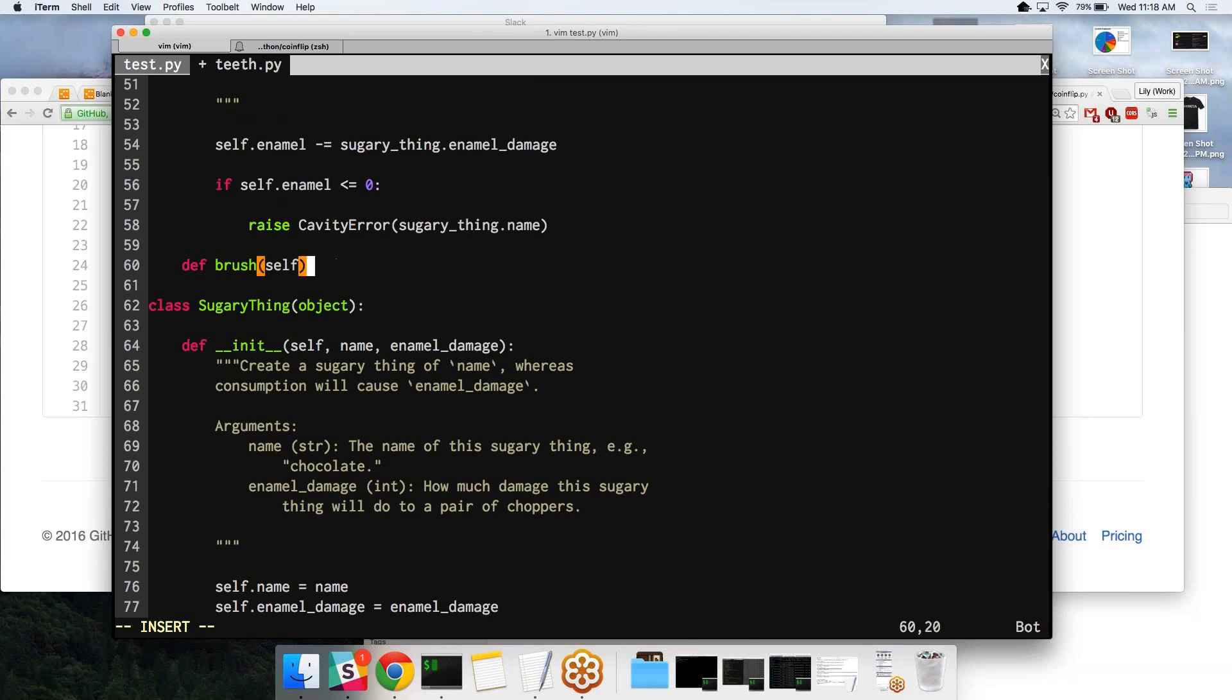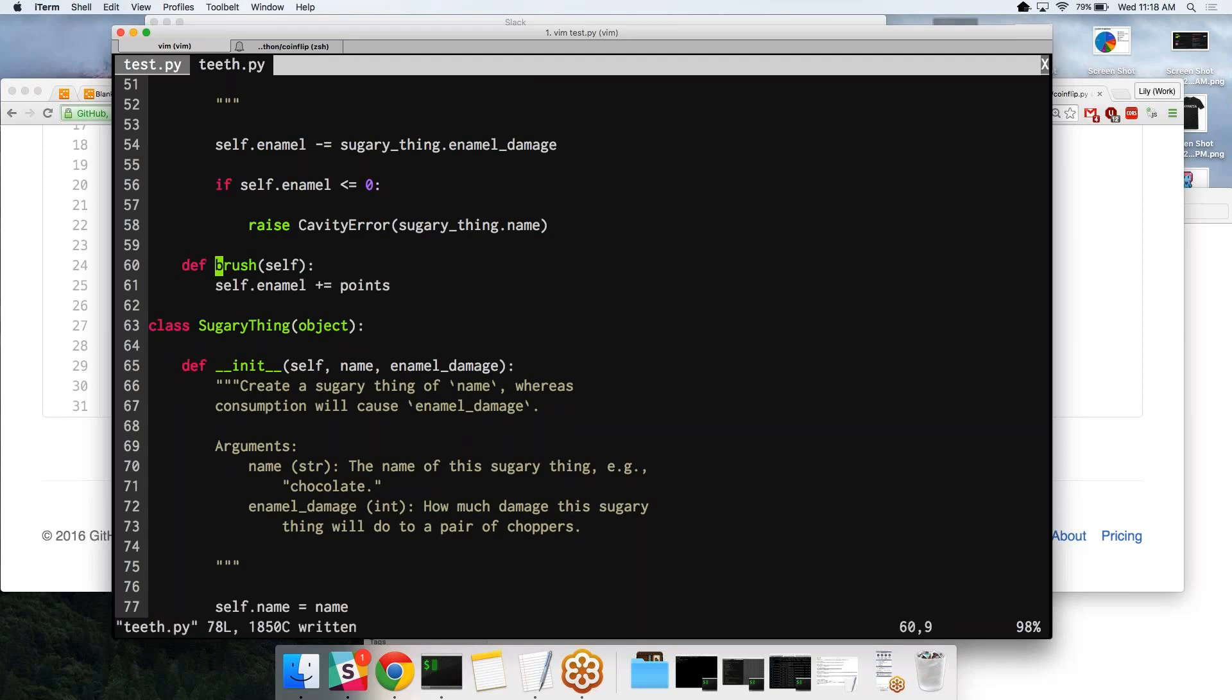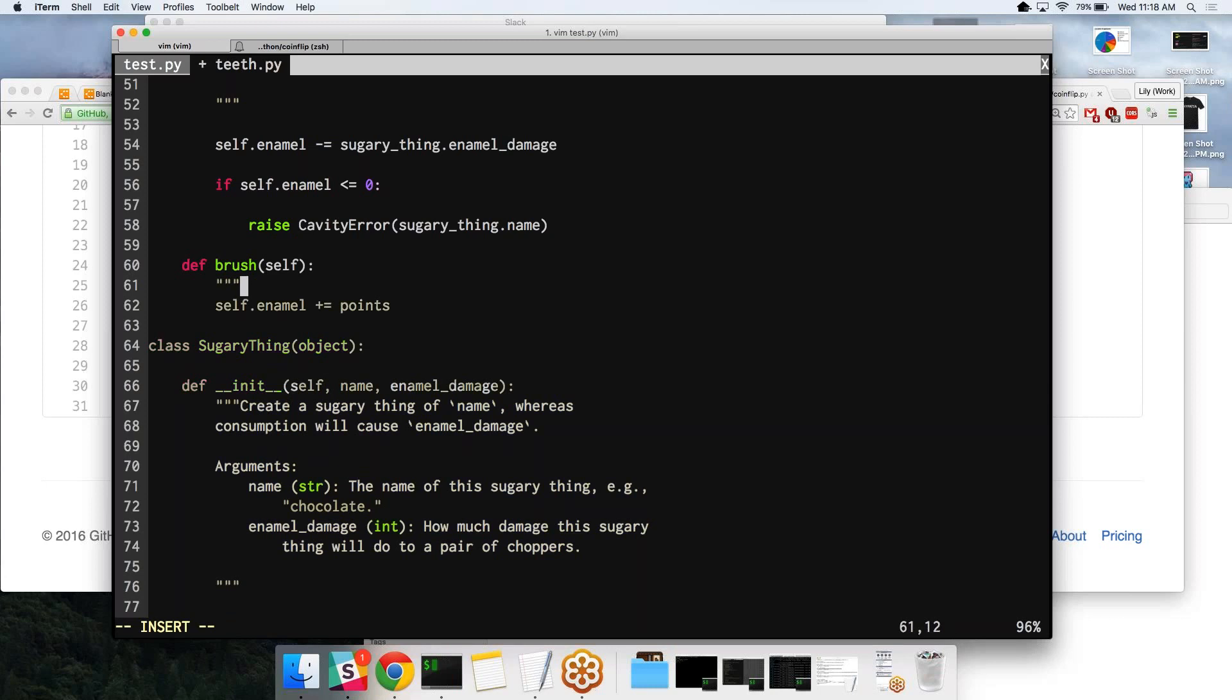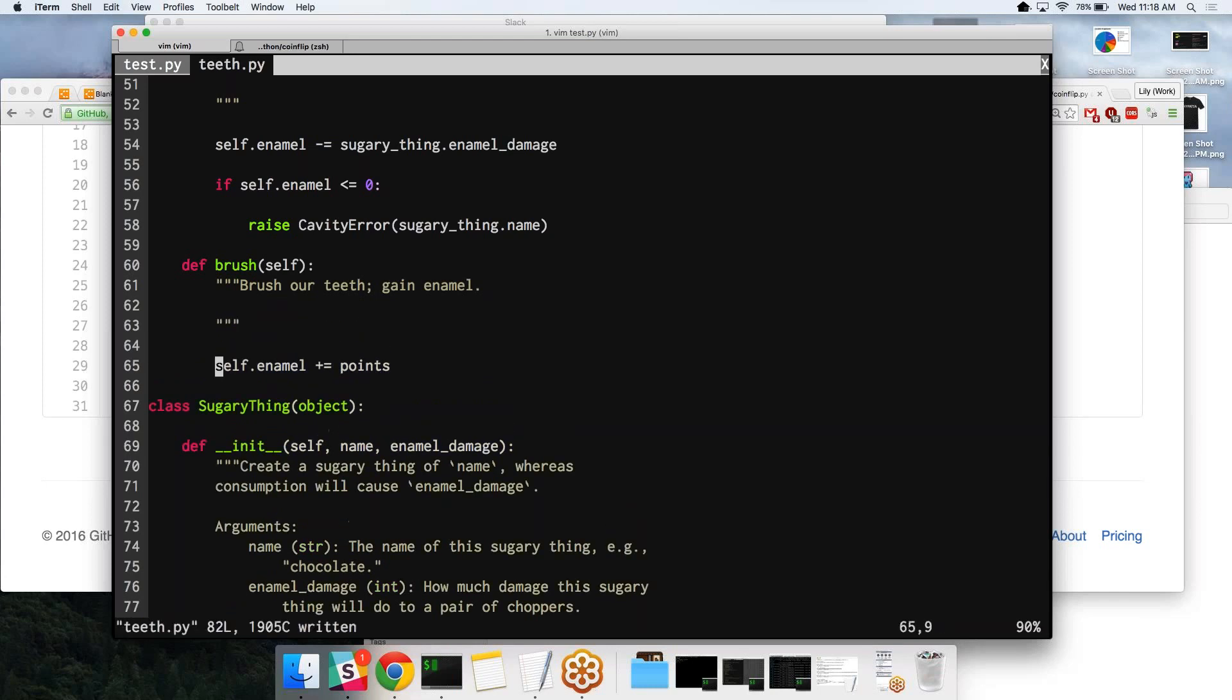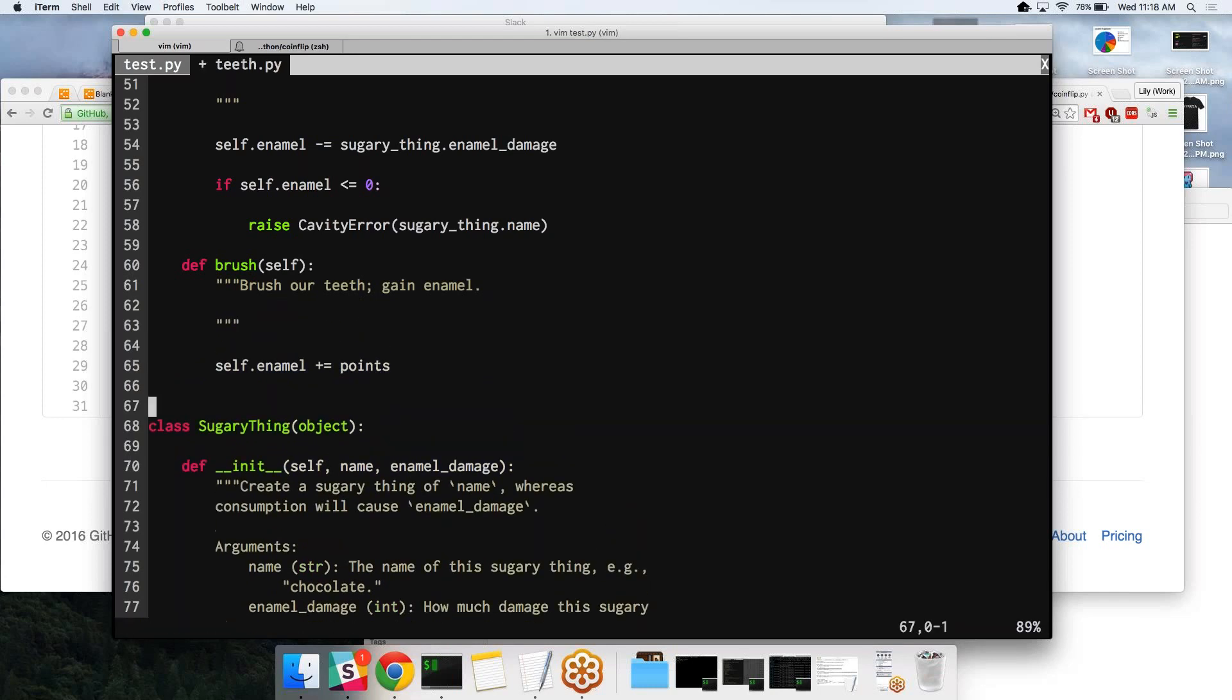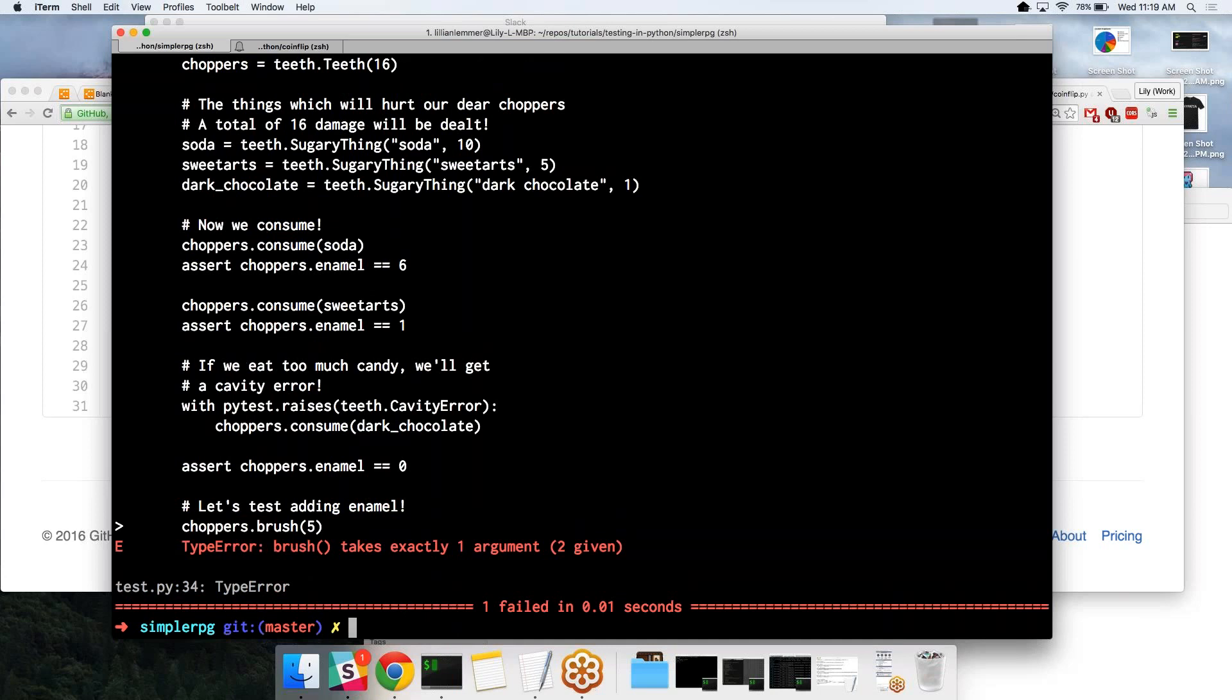Let's add our brush method to our teeth class. So here's that function brush RT gain enamel. We're going to go ahead and test this. We should get an error, but a different one. Now we see that brush takes exactly one argument, but we were given two. It's saying that because Python automatically gives you the self argument when you're dealing with classes, which is kind of confusing and silly. Does anyone have any questions about this?